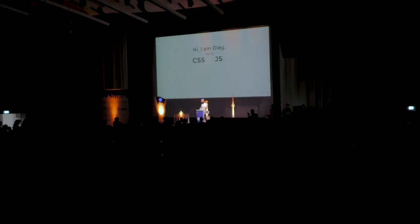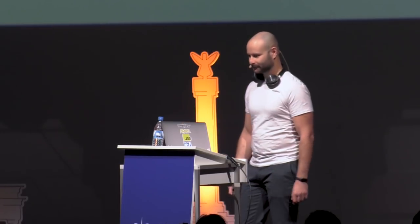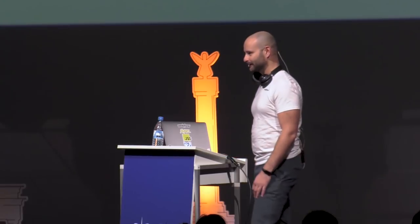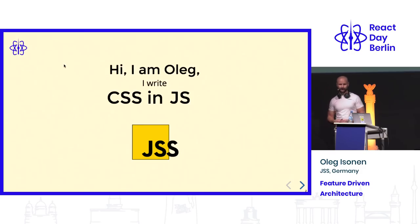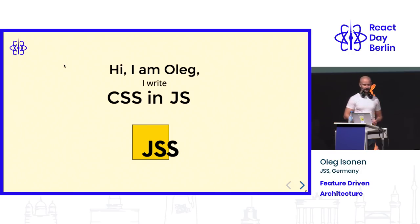I write JavaScript, also I write CSS and sometimes I write CSS in JavaScript. I also maintain a library I created in 2014, which is called JSS.